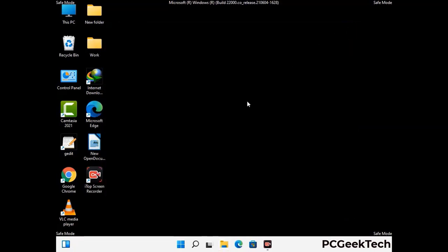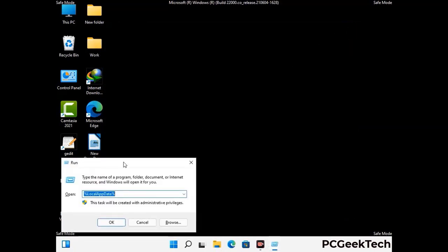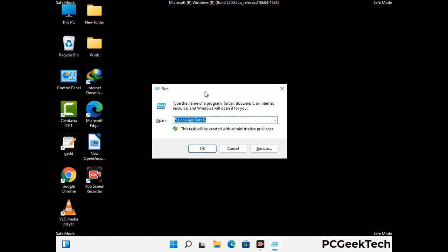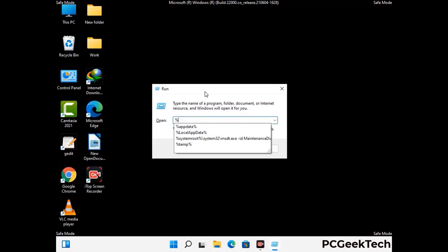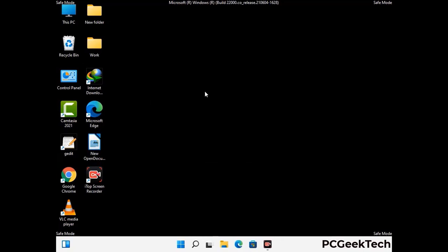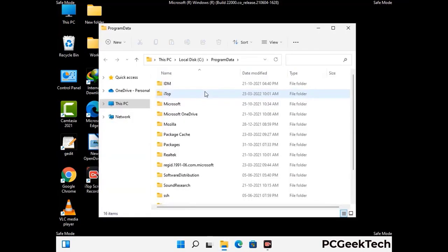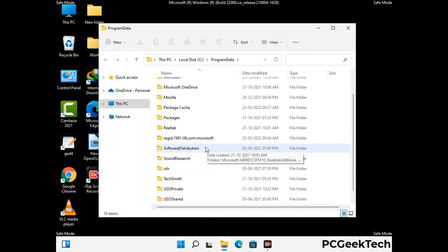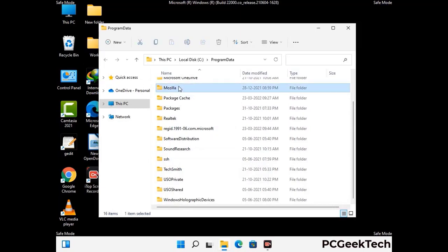Again, press Windows and R together to open the Run box. Type in %programdata% and press Enter. Find and remove any suspicious files or folders related to the virus, and also look for any files created at the time the virus attacked your PC. Be careful and don't remove any important folders.